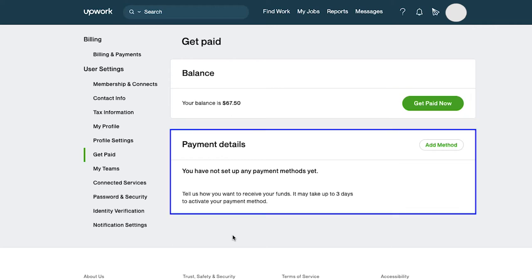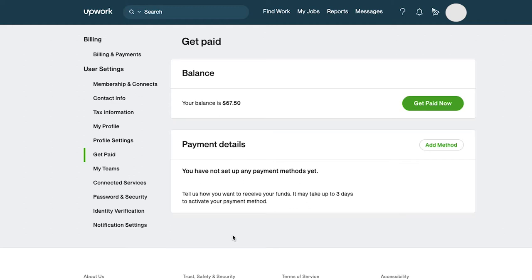Next is the payment details section. Here you need to add your preferred payment method to get paid from Upwork. Click on the add method button here.